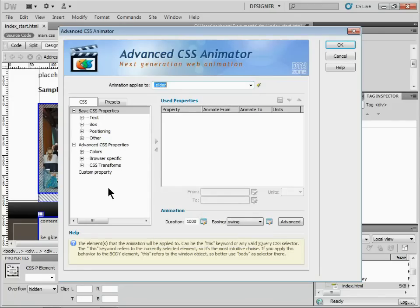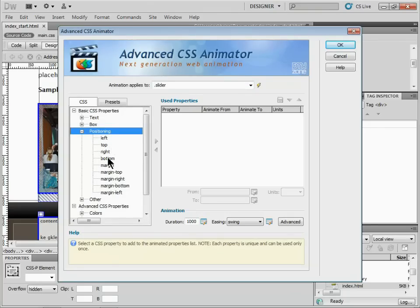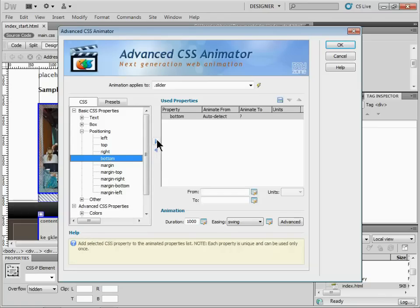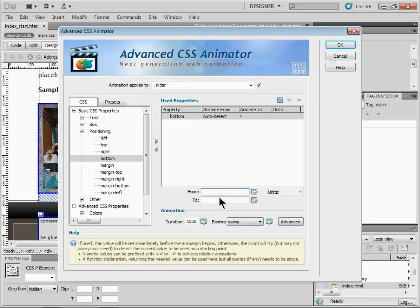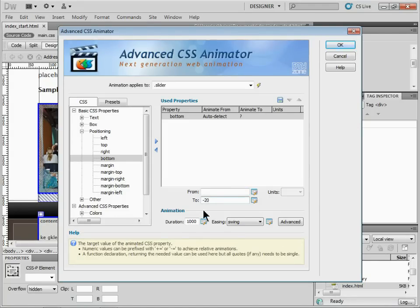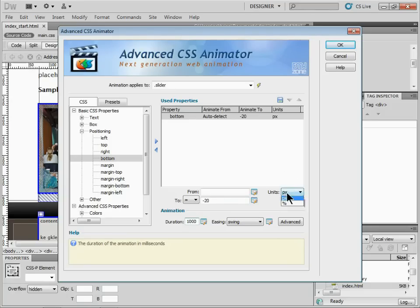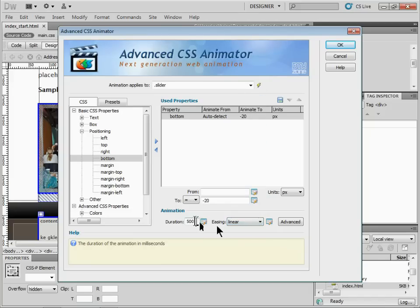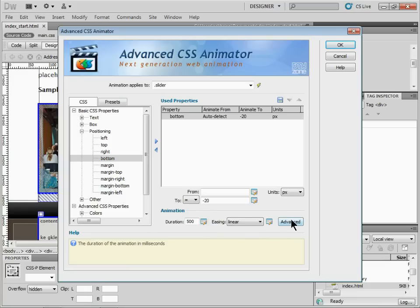Now we can apply a bunch of different properties. In this example we'll just use two. I'll change the positioning — specifically the bottom value, which is how it's positioned way out there — and add it to the used properties. Leave 'Auto Detect From' alone; it makes things much easier — it will detect that the value is minus 100. We'll animate it to minus 20. I'll set the duration to 500 milliseconds with a linear ease, then click OK.